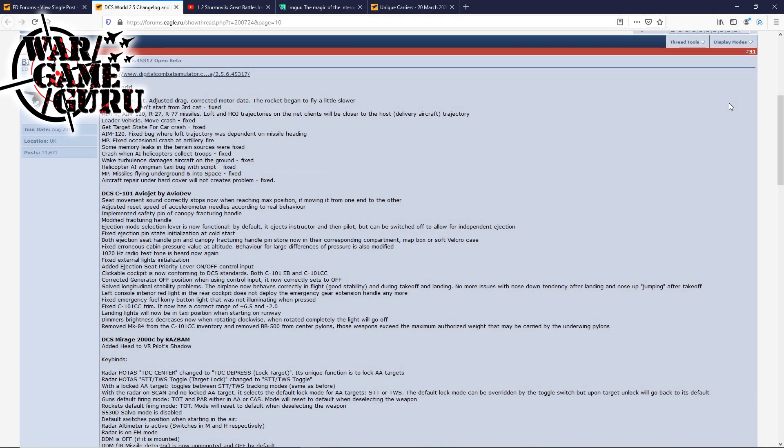Hey guys, welcome back to the channel. Today is Saturday, March 21st, 2020, and this is a weekend news update. They finally released an open beta this week, and this is the long list of fixes and changes.